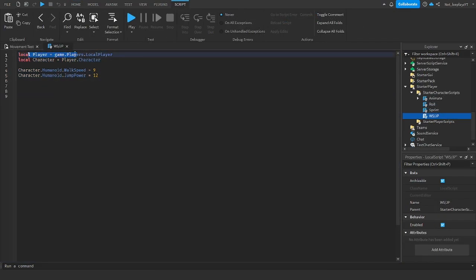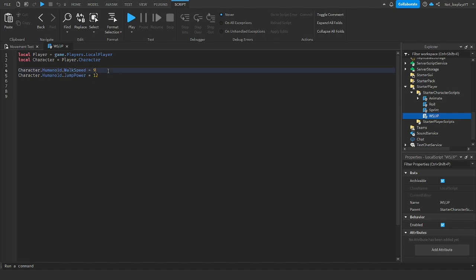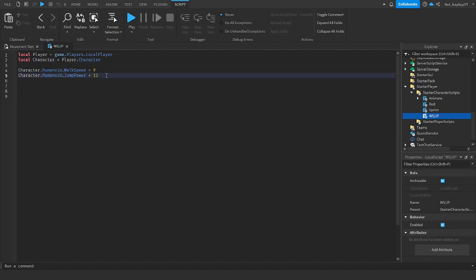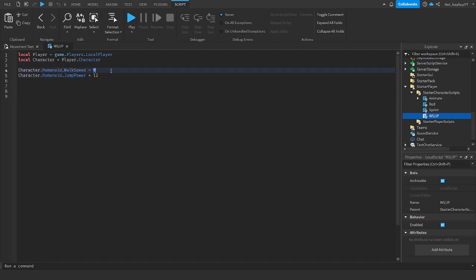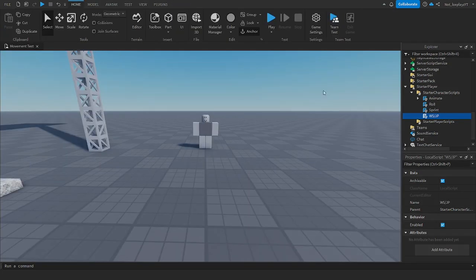Local player, and basically just change your walk speed and jump power to whatever you want. Jump power is how high your character's going to jump, walk speed is how fast they're going to walk, and that's about it.